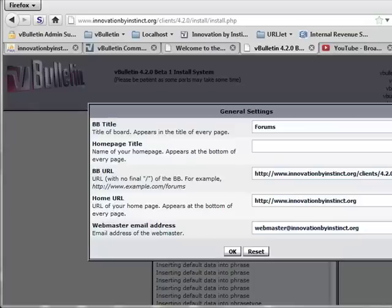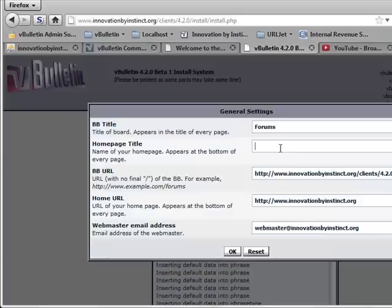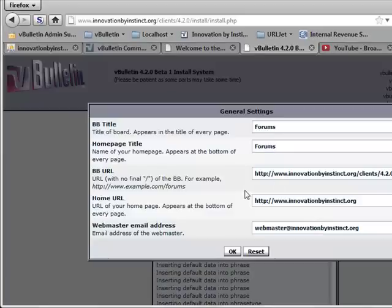And the first prompt that comes up is asking you for general settings information such as the title of your forum, the homepage title. For now, I'm just going to enter in duplicates of most things. But you may want to adjust this accordingly and even overwrite webmaster with your actual current email. We're going to click OK.